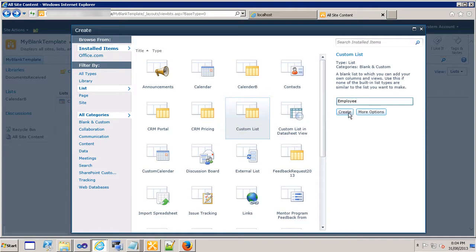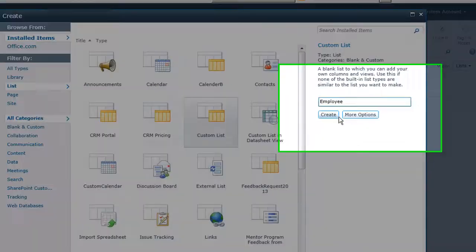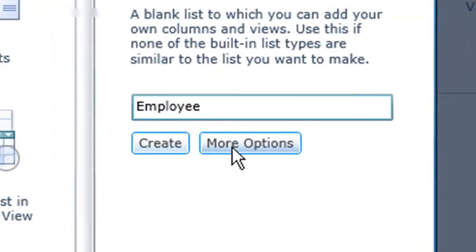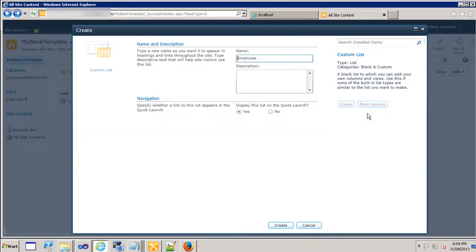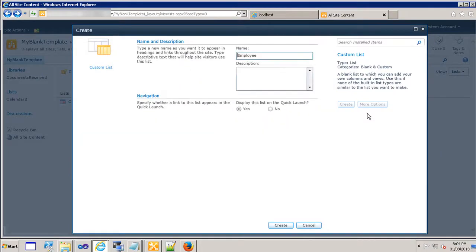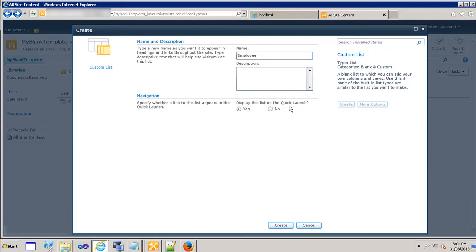Or I can click on more options and when I click on that I get few options. I can write the description of the list or I can choose the option for displaying it on the quick launch.